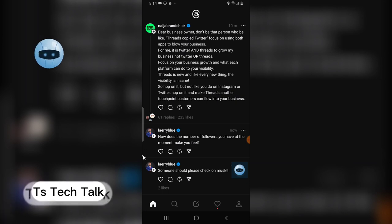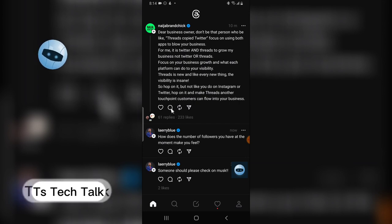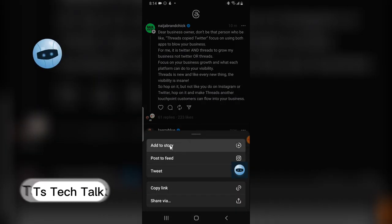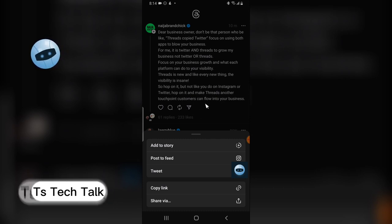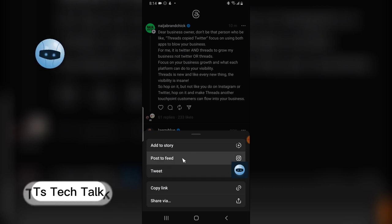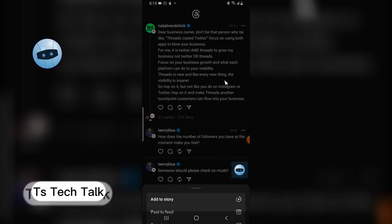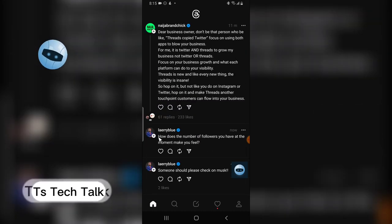I'll click 'Join Threads' to complete the setup. Once you're on Threads, you'll automatically see recommended trending posts. You can click follow, comment, or share a post. The share icon lets you copy the link, send it to Twitter — notice the Twitter logo — or post it to Instagram, whichever you prefer.